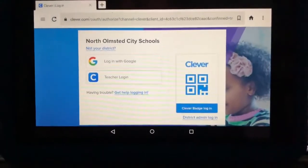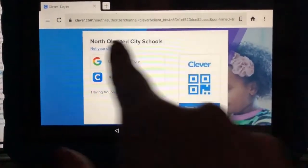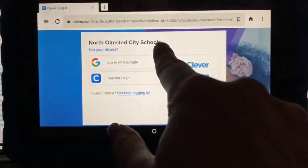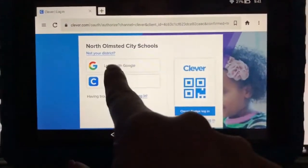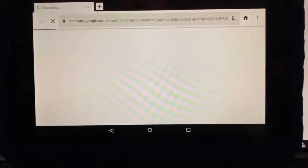Once you arrive here, you're going to make sure that you're at North Olmsted City Schools, and then you're going to tap 'Log in with Google'.